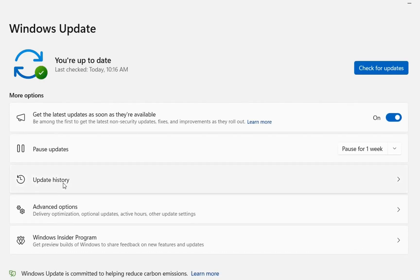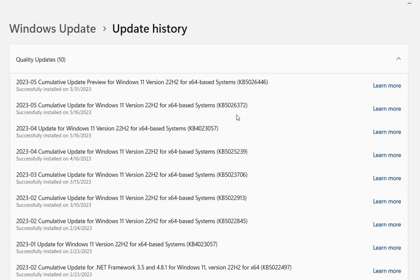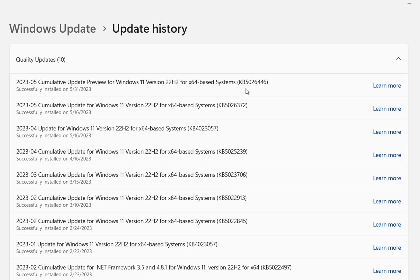I have already updated my computer. The update we're talking about is cumulative update preview for Windows 11 version 22H2, number KB5026446.